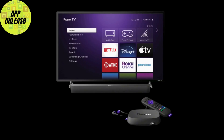Unfortunately, Roku doesn't have a built-in browser, but don't worry — there are a few options available here in the Roku Channel Store. You can search for popular browser apps like Web Browser X, Opera Browser, or Browser for Roku. There are a few third-party options that let you access the web directly from your Roku screen.